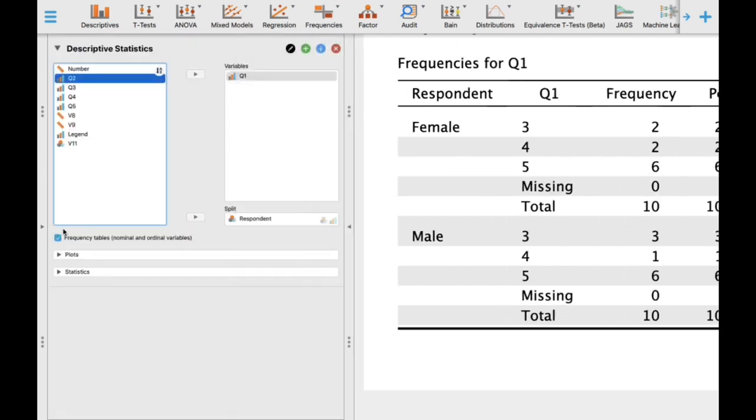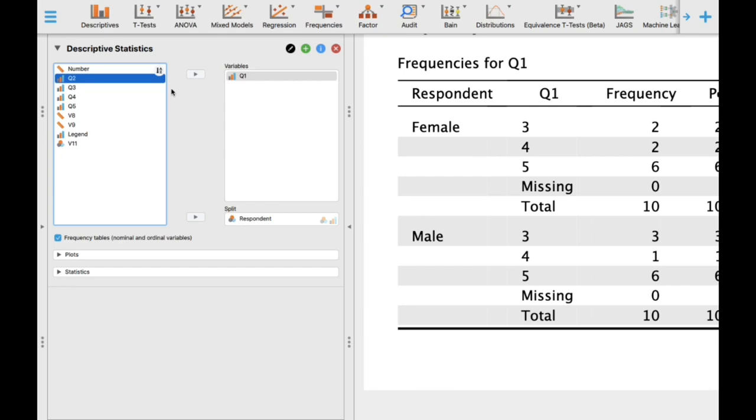We have successfully analyzed the first statement. You can do the same for the other questions: Q2, Q3, Q4, and Q5. In this activity, we have successfully imported our dataset.